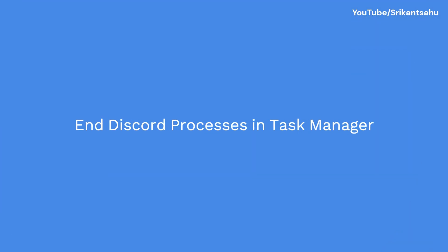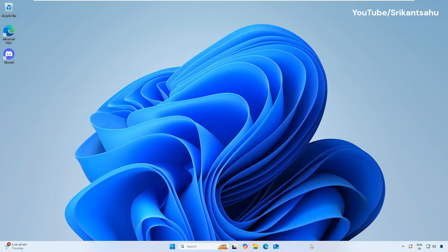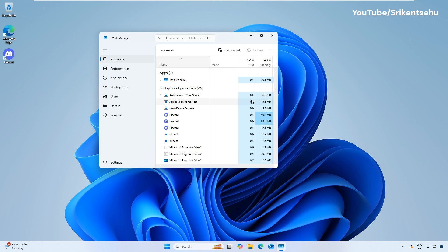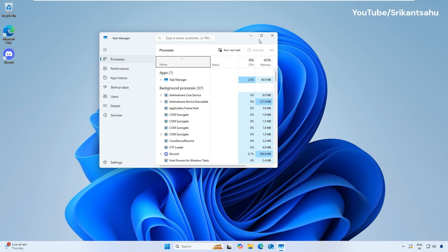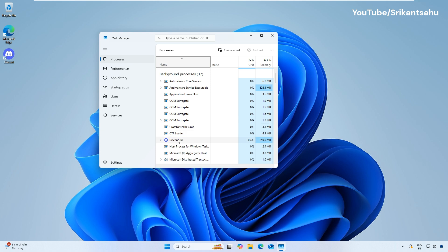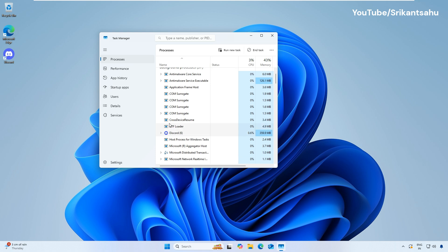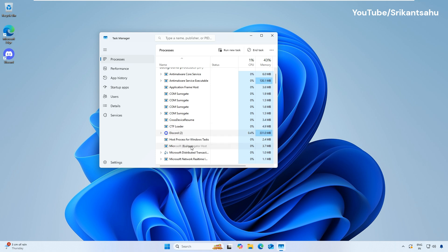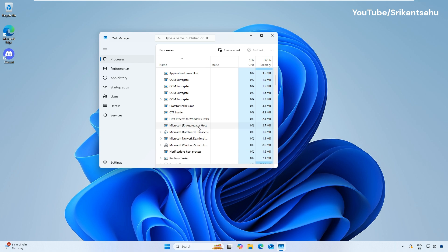Sometimes Discord is already running in the background and fails to launch again. You can fix this by closing all Discord-related processes. Right-click on taskbar and select Task Manager. Look for any Discord processes, right-click on each Discord process, and select End Task. Try launching Discord again.